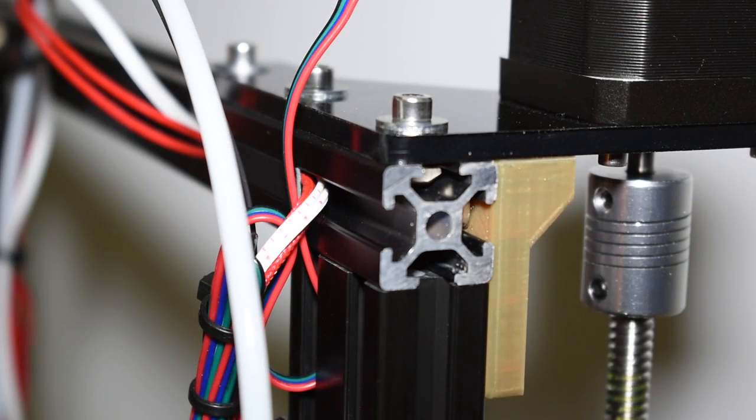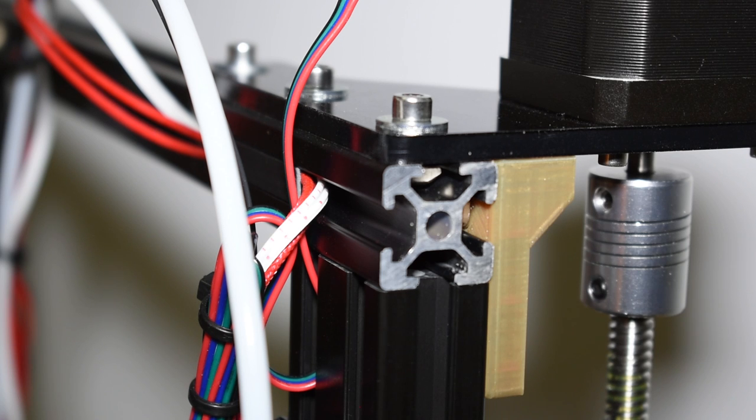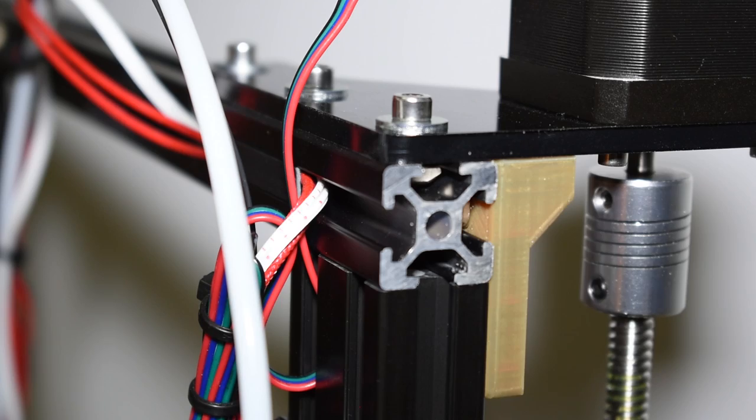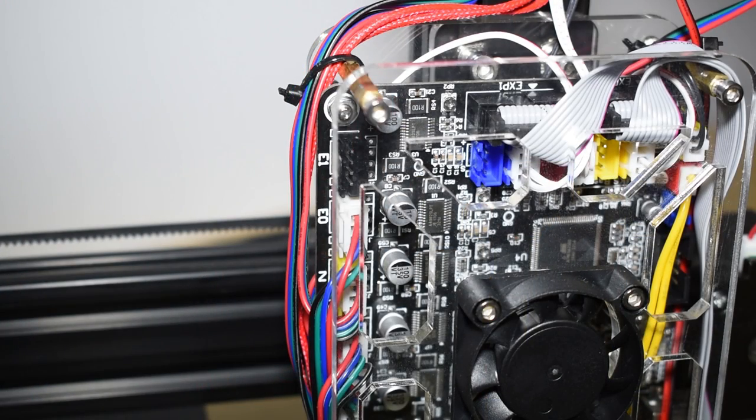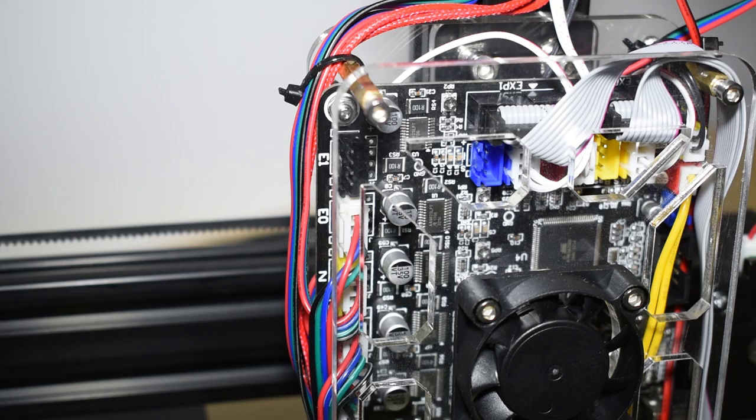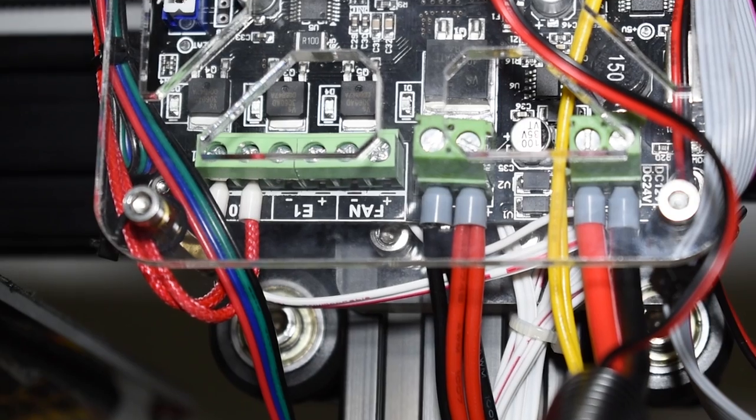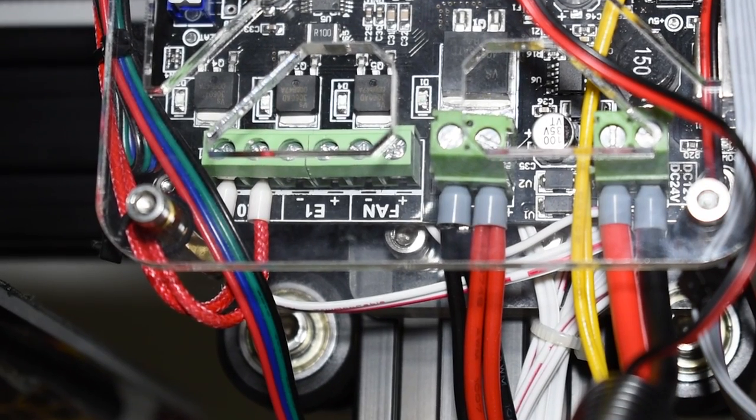There is not much space available inside these plastic covers so I can't get all of them inside. The hot end heater wires go all the way through here and they are secured with zip ties at the standoffs here at the side.